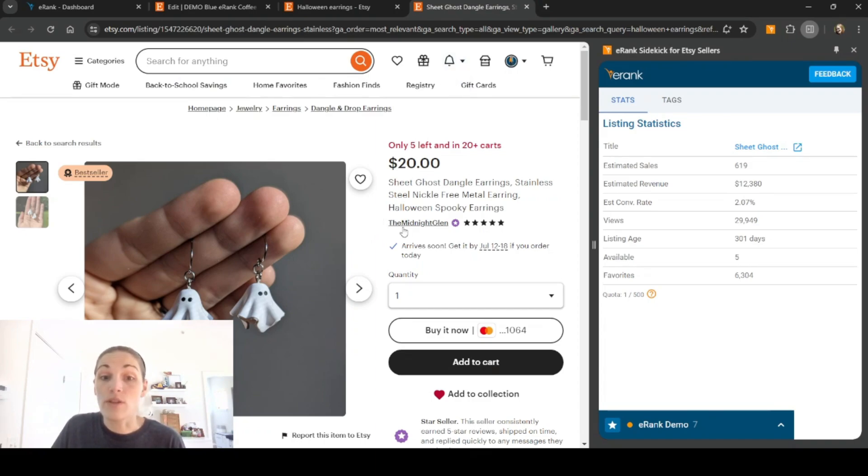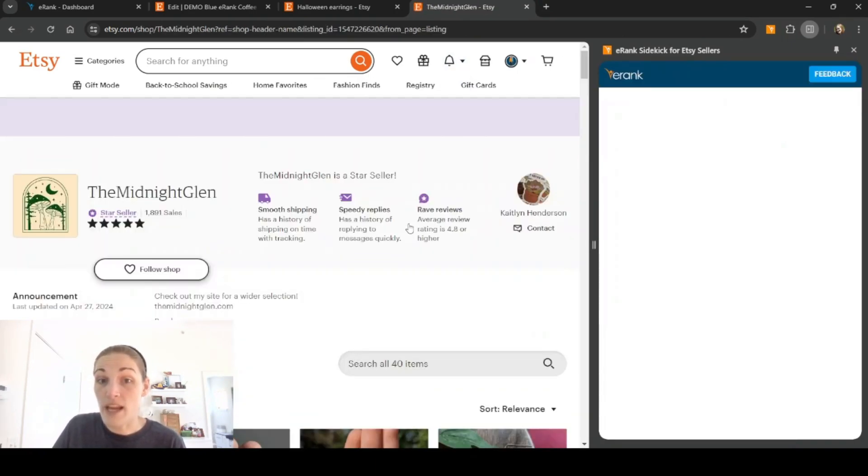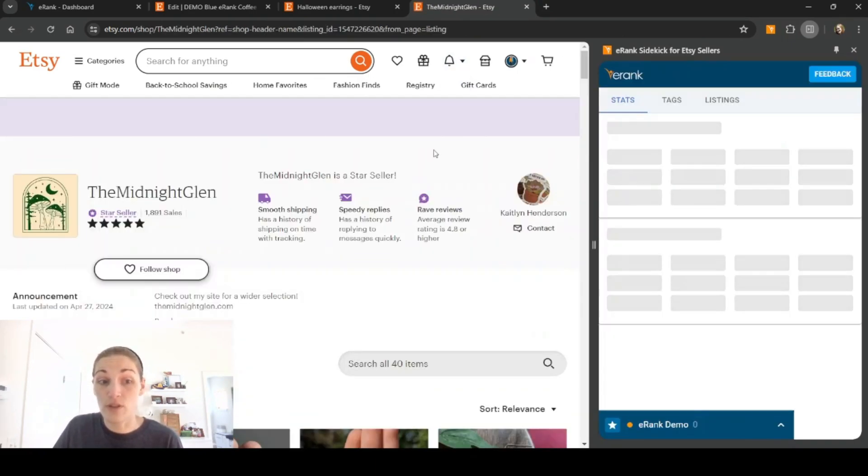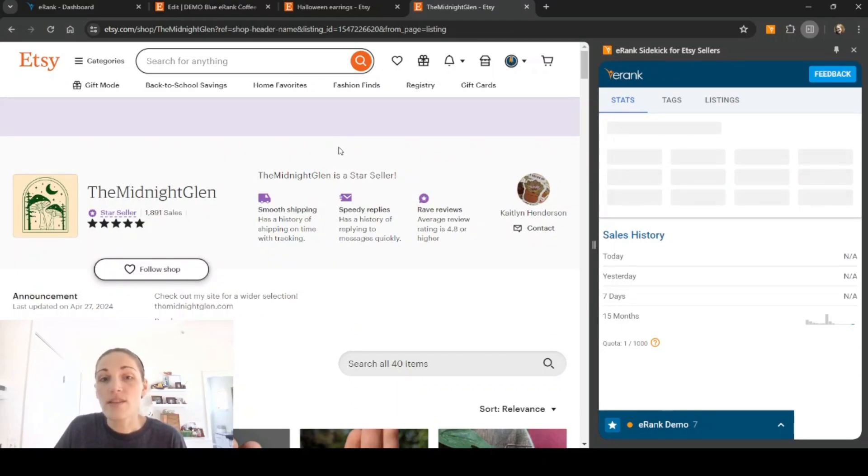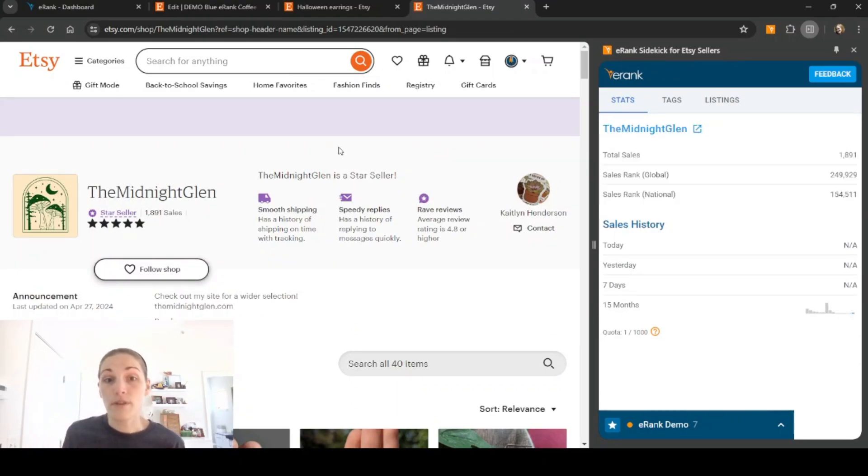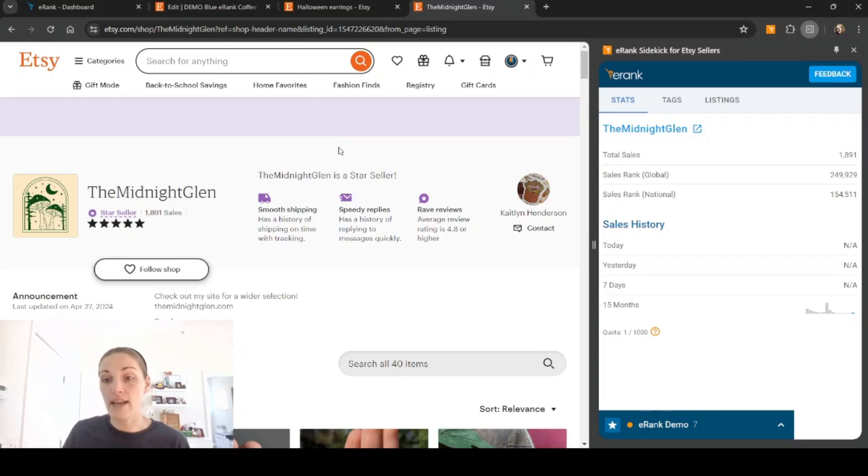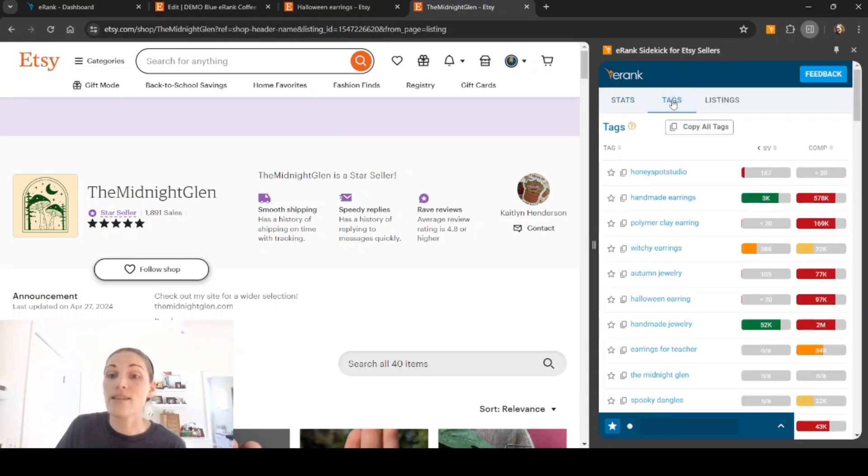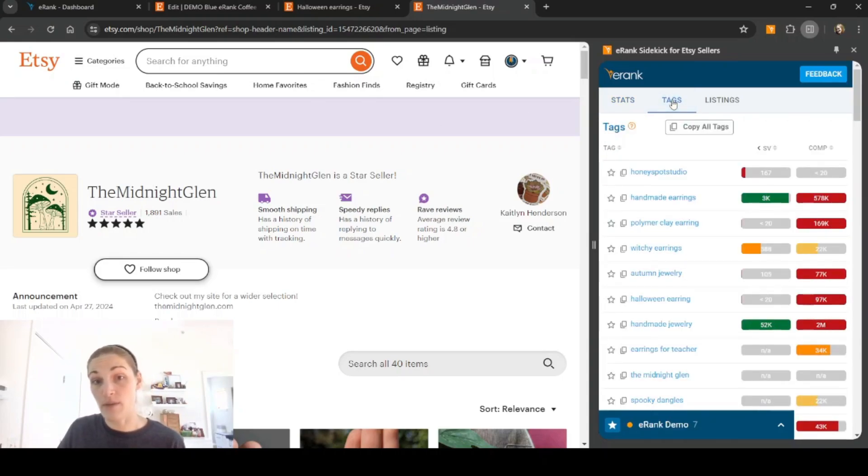So now if we go into the shop, I'm going to click the shop name to go to the full shop. This is going to show you the sales history for this shop, their total sales, and their ranking. I can also click on tags and see the most commonly used tags from this store.